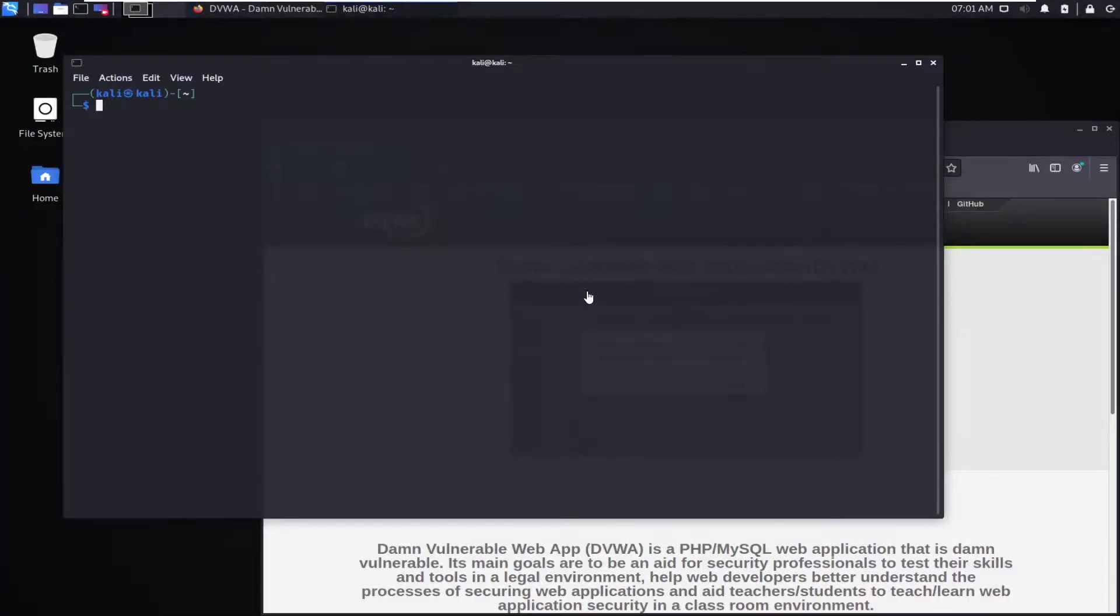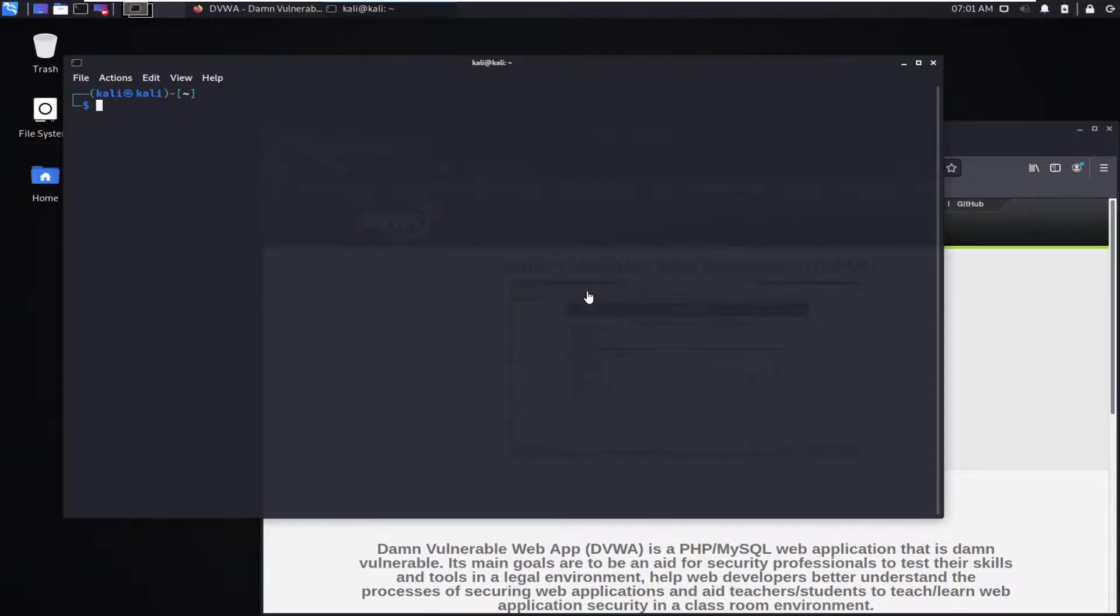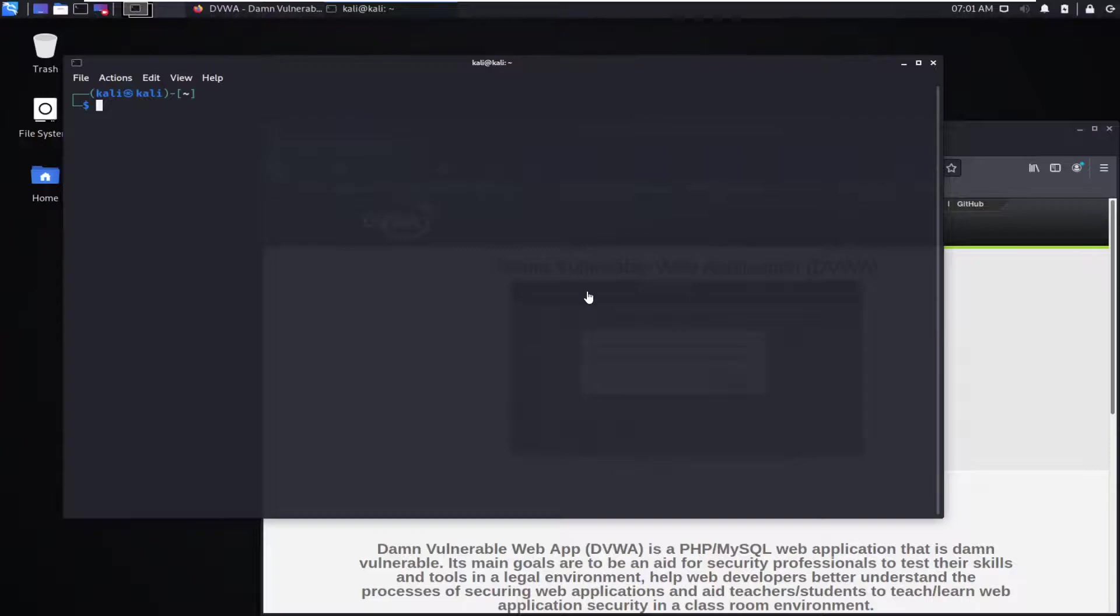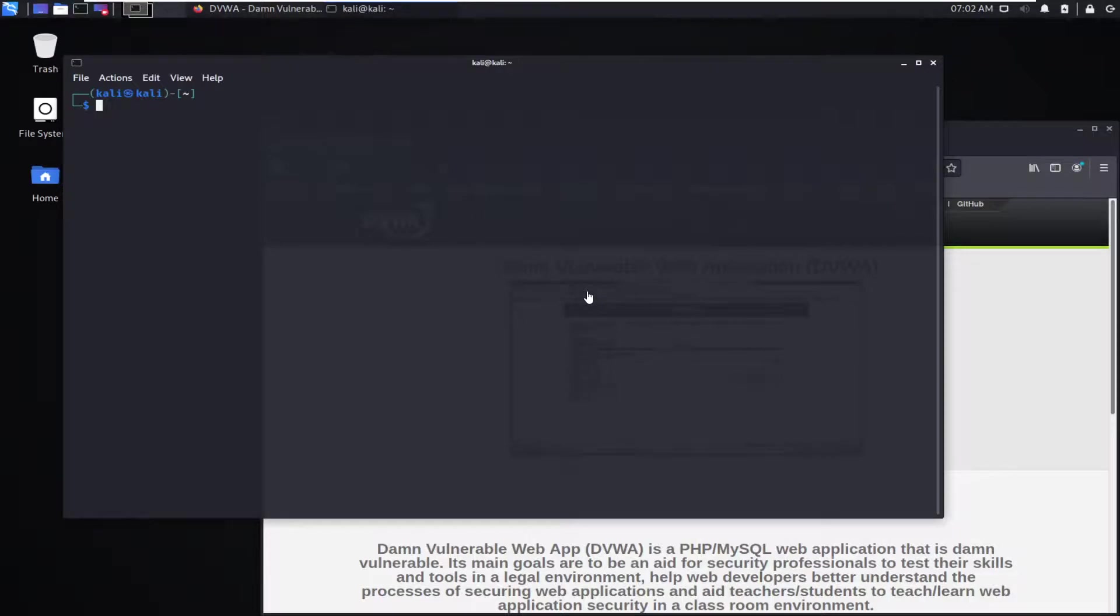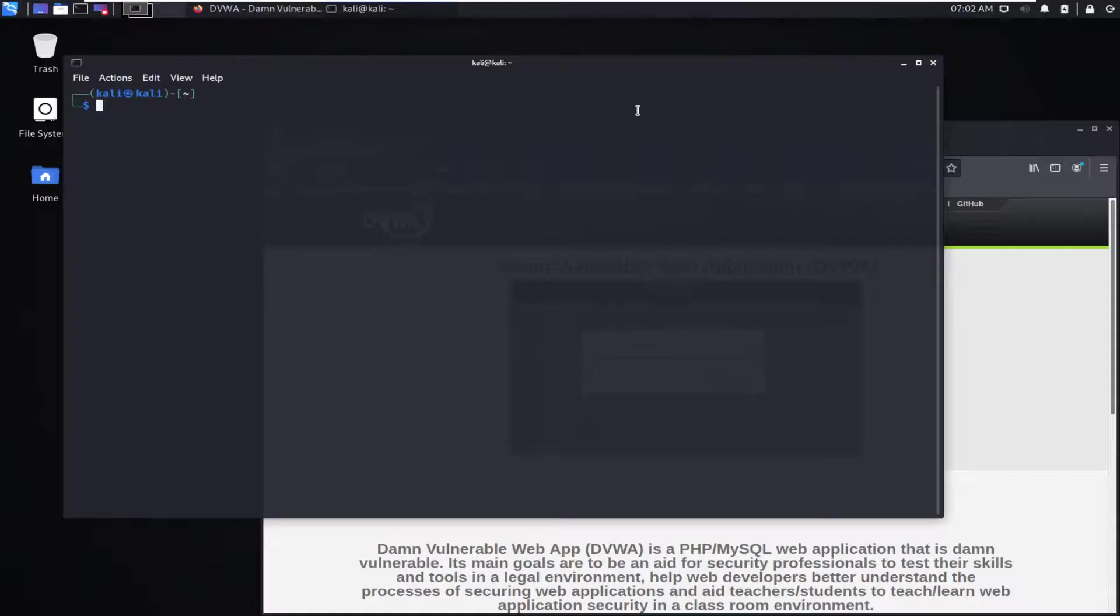Okay, so this episode will be about how to get up and running the Damn Vulnerable Web App without much hassle by using Docker and just running the Docker image that is provided for it.